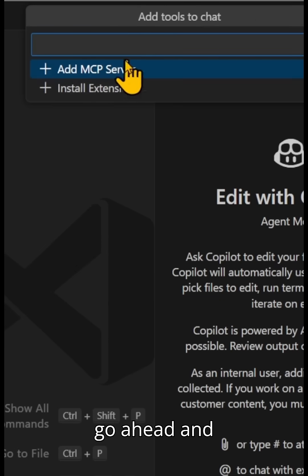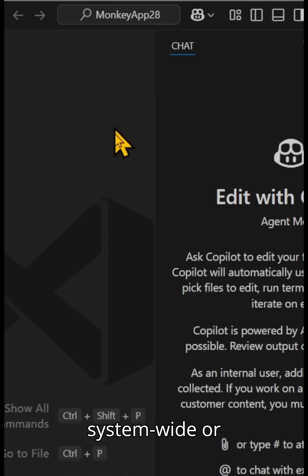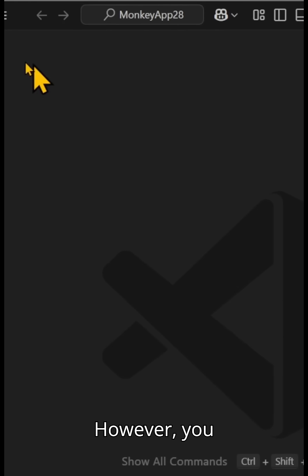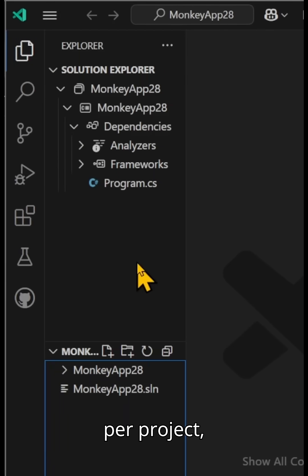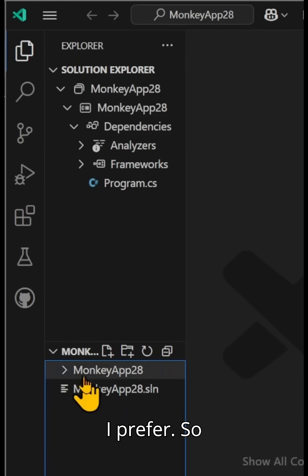Now, that will go ahead and do your system-wide or for your workspace. However, you can go in and configure this per project, which is what I prefer.